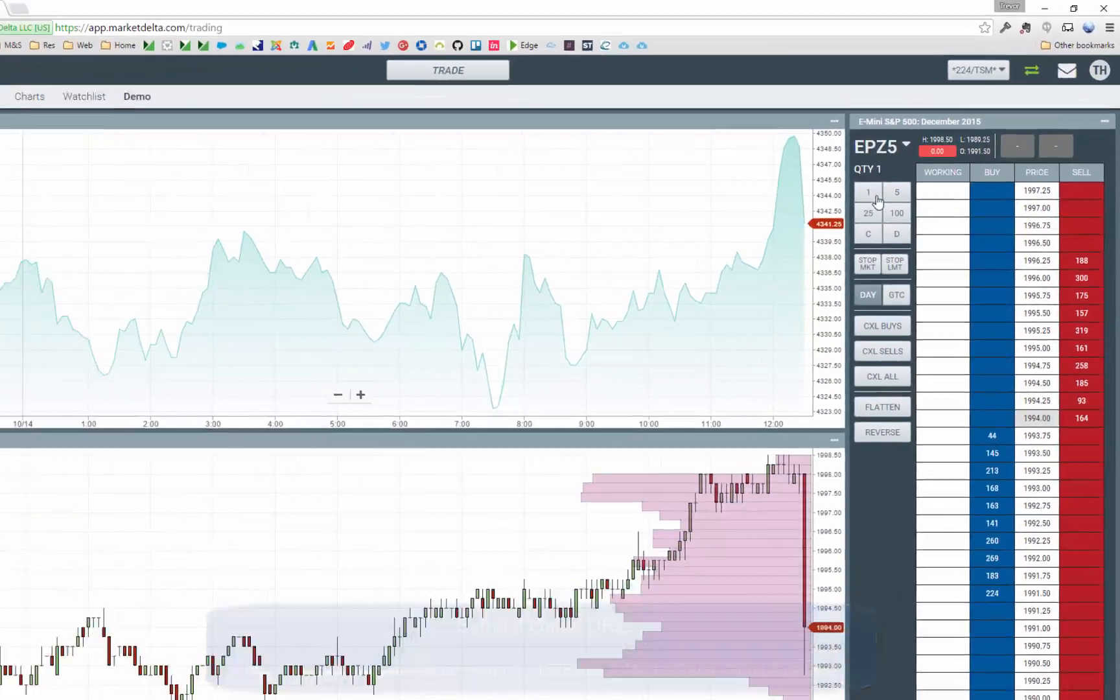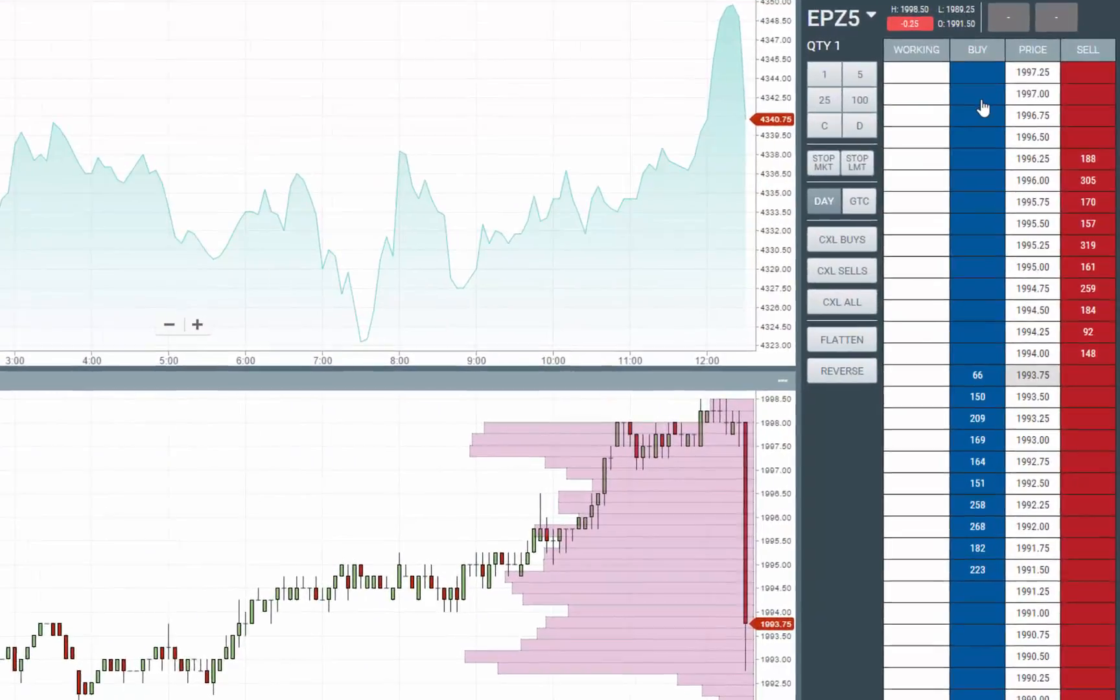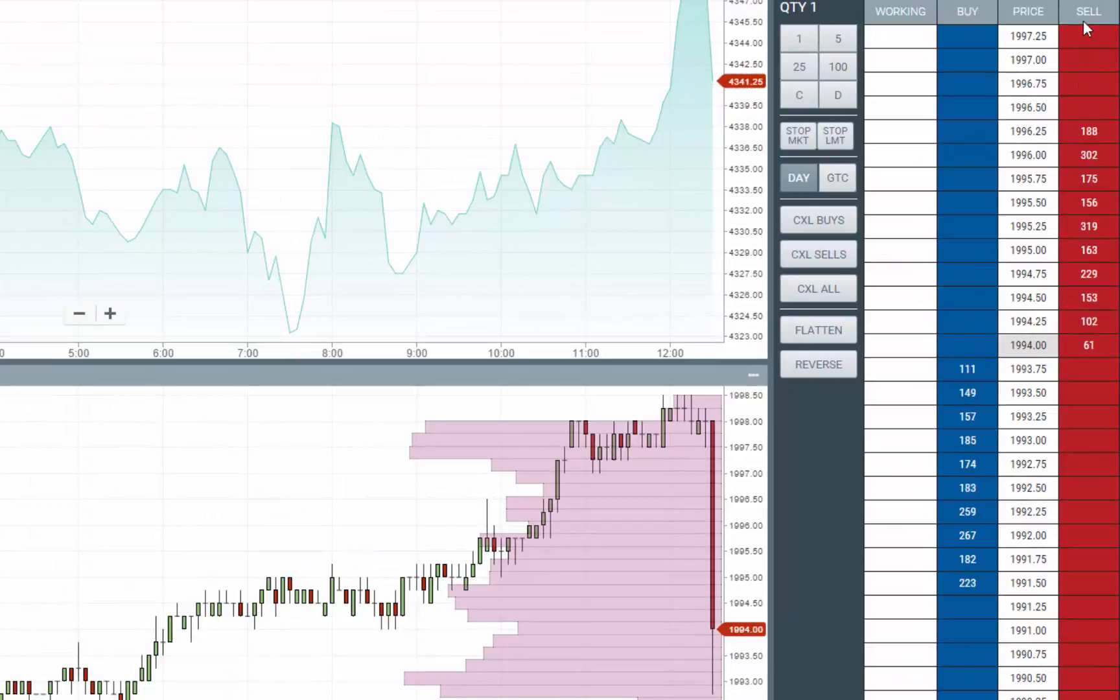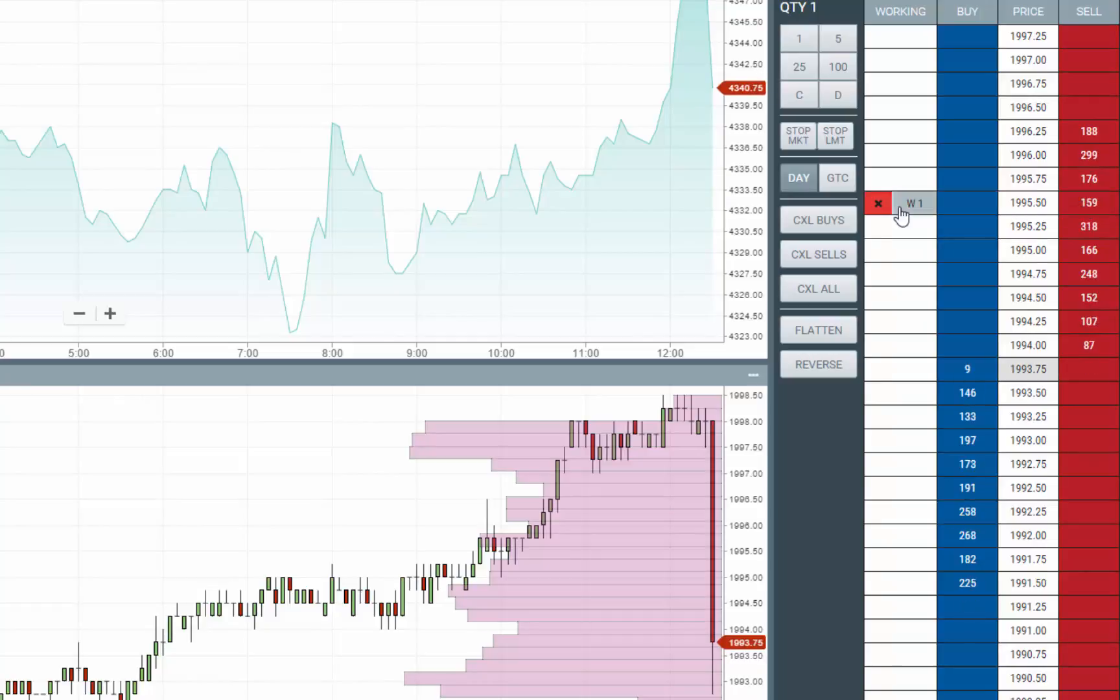Now that we have our symbol in here, we can click and trade. We can submit buy orders from the buy column and sell orders from the sell column. To submit a limit order, simply click within the depth of market and it will submit a limit order at that price.